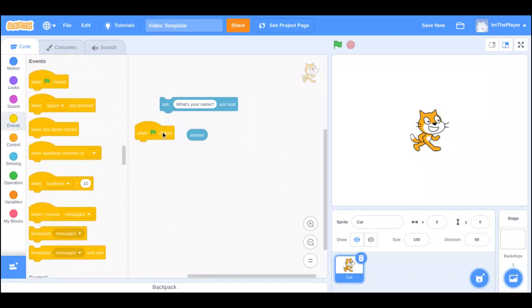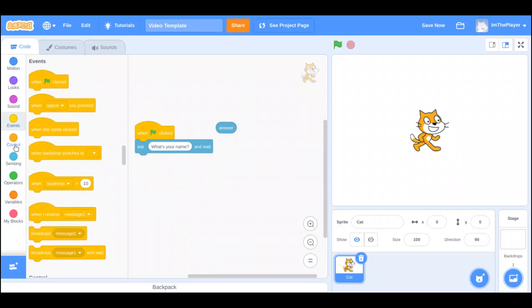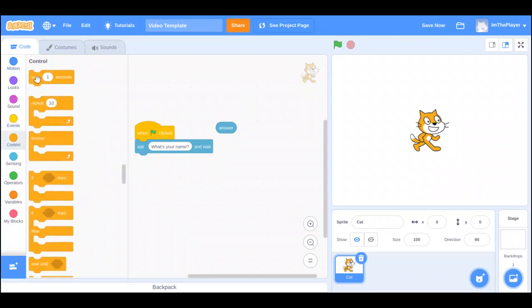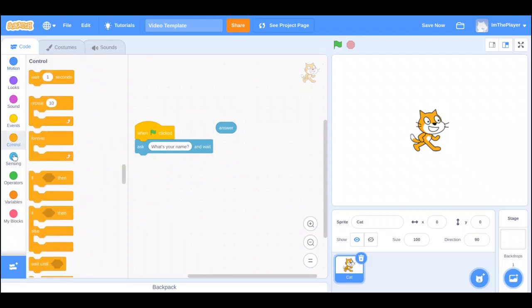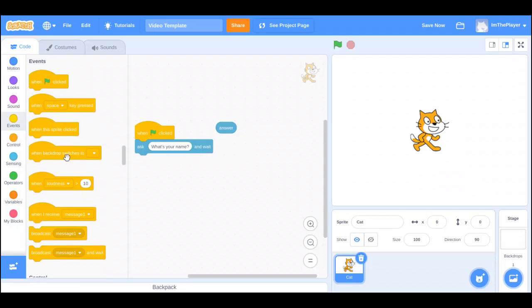If we have ask what's your name, then the answer of this we're going to hear. But then if we do, and if you see it says and wait. If you remember, if you saw the broadcast thing, it was my first actual tutorial, the broadcast has and wait.